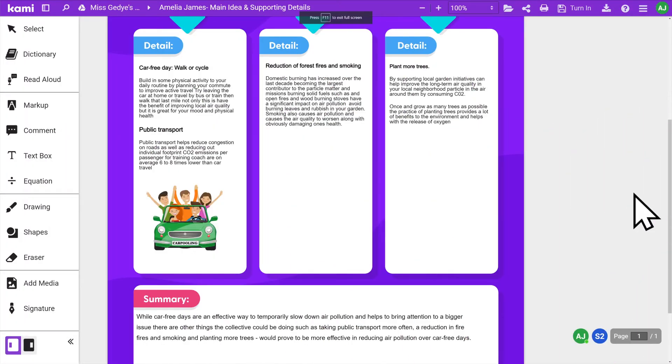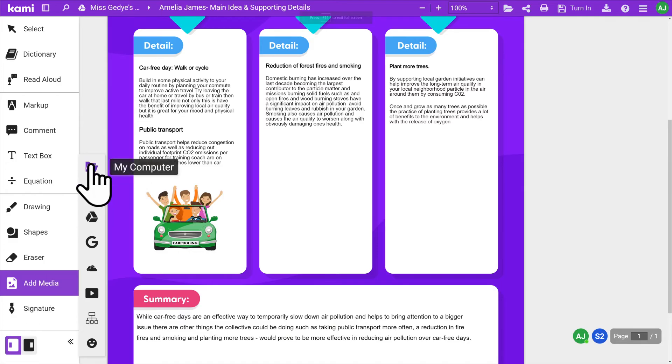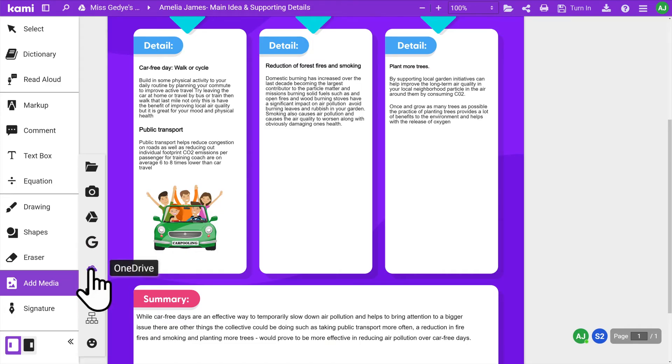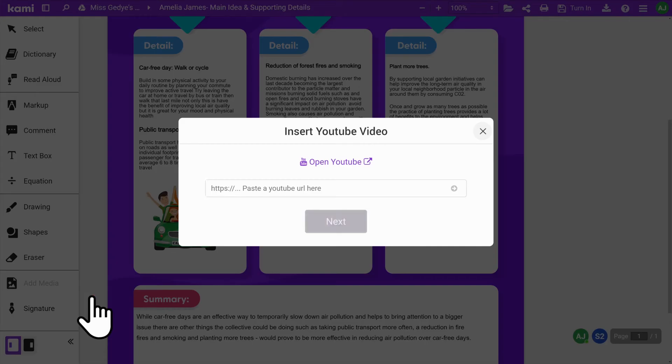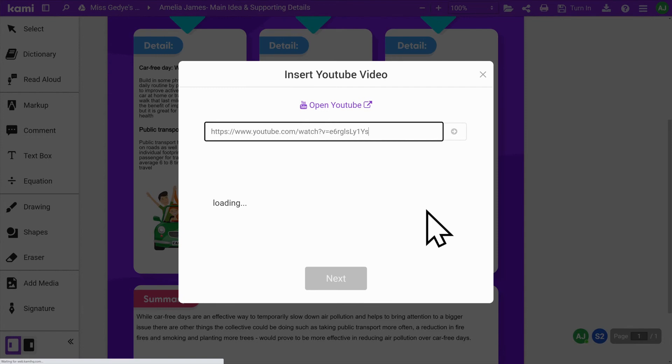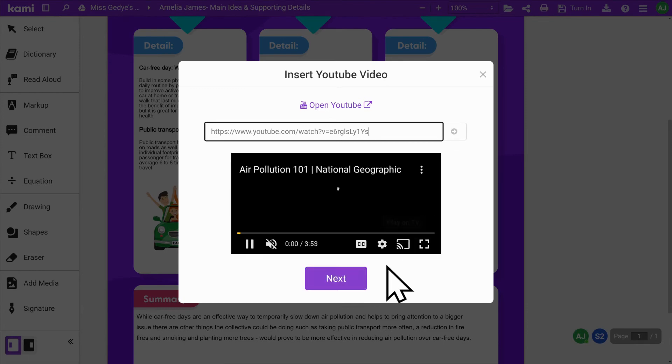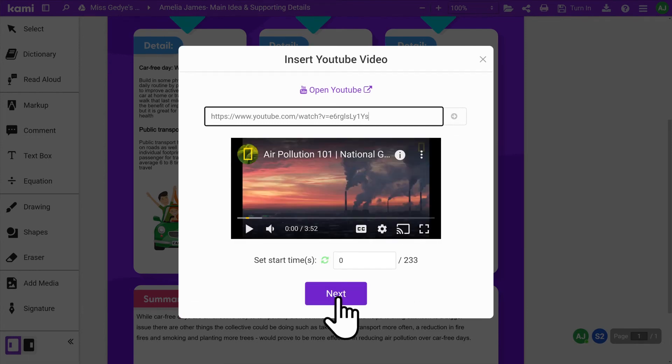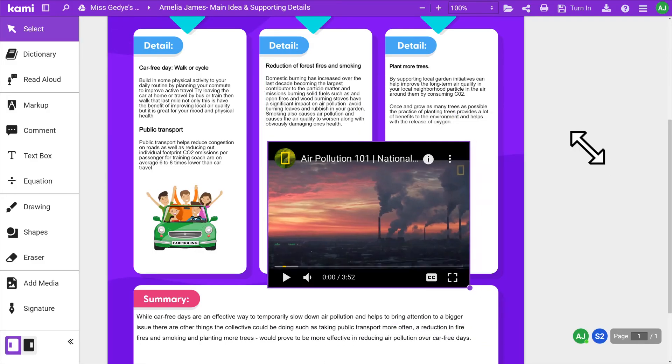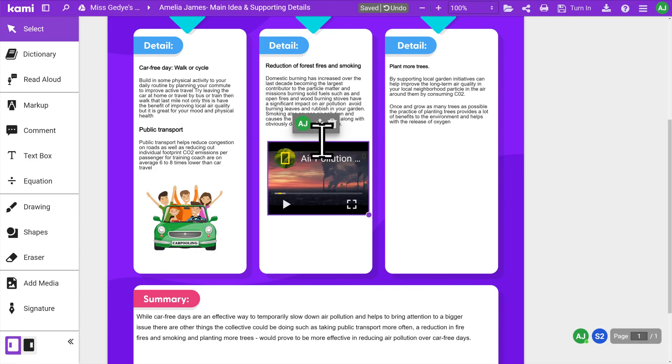With videos, you can embed video files from your computer, your Google Drive, OneDrive or by using the YouTube Search feature. Paste in the YouTube URL, hit Next, then click to drop your video into your assignment.